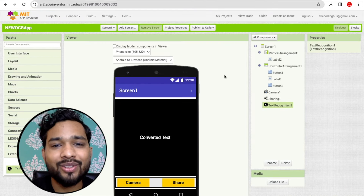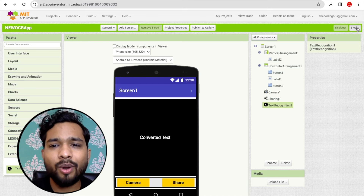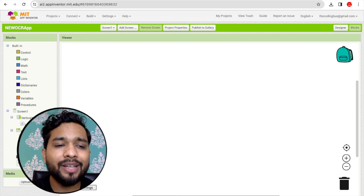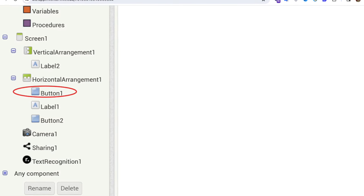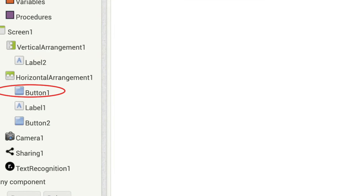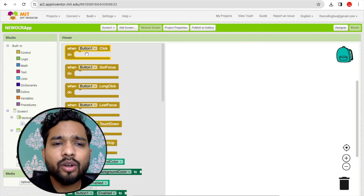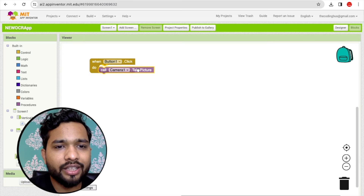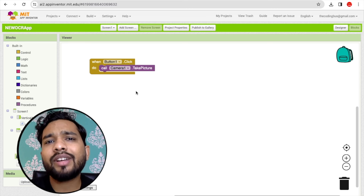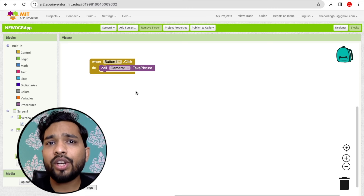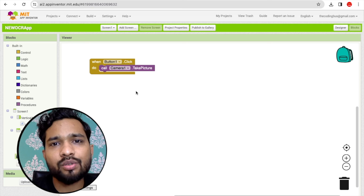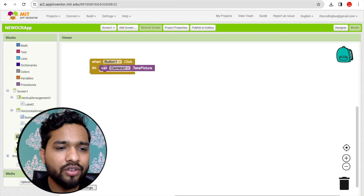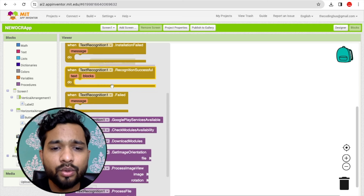Now let's go to the Blocks section. When someone clicks the Camera button (Button 1), we need to open the camera. Click on the Camera block and find 'Take Picture'. After taking the picture, we need to get that image, convert it to text, and display the result in the label.